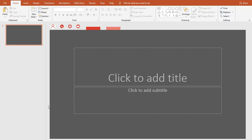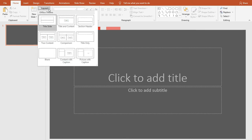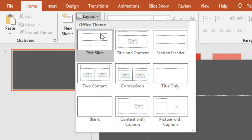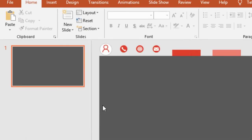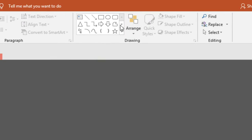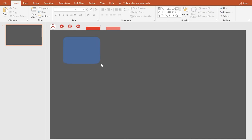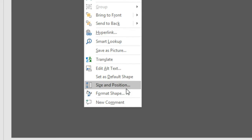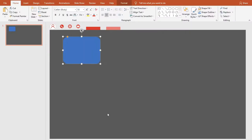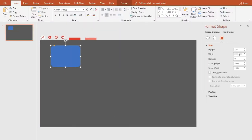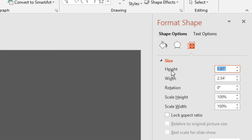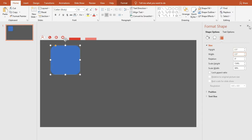First, open a blank presentation in PowerPoint, then go to Layout and click on Blank. Now insert a rectangle with rounded corners. Right-click on it, go to Size and Position, and change its height and width to 2.5 inches. Close the panel.